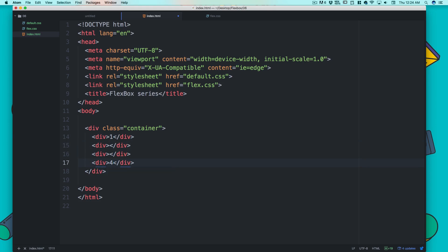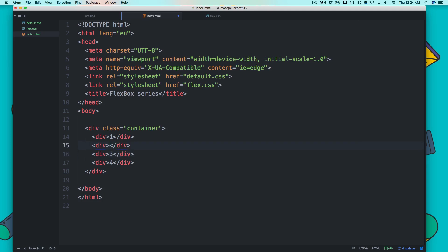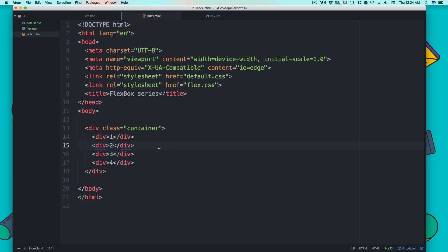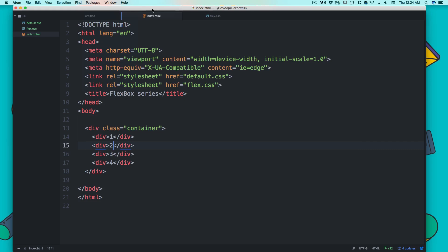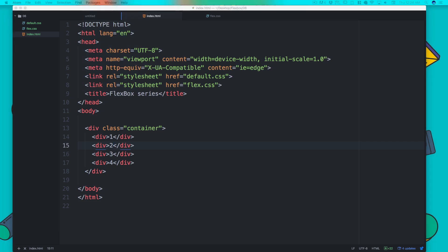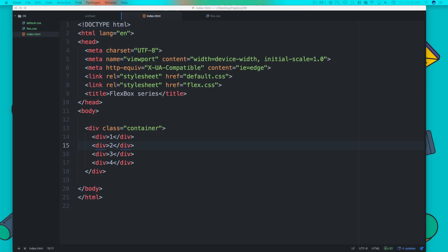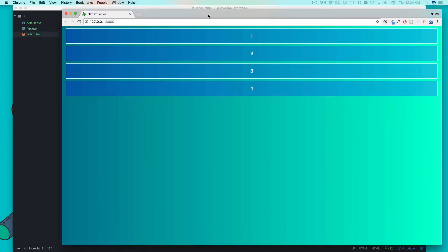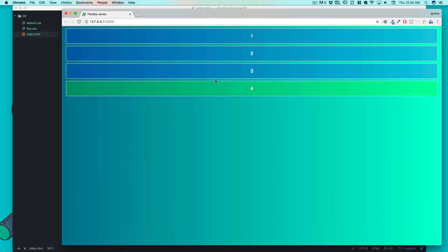We now have four elements — four divisions — in our HTML. Let's fire up the live server. There we go, the live server is running and visible in the recording area. Nothing extraordinary yet; we just have four plain elements on the page.